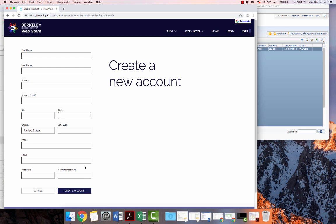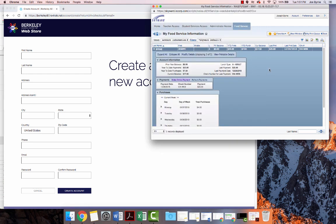After you've finished your transaction through the web store, when you log back into Skyward, you will see the amount of money that you've put on your food service account.